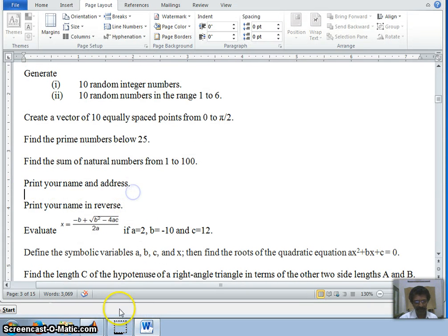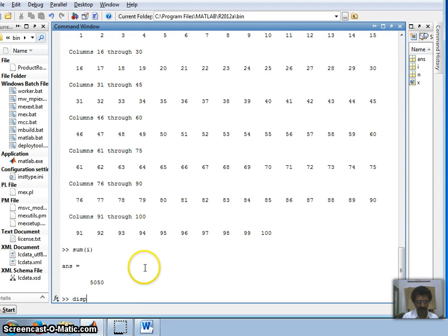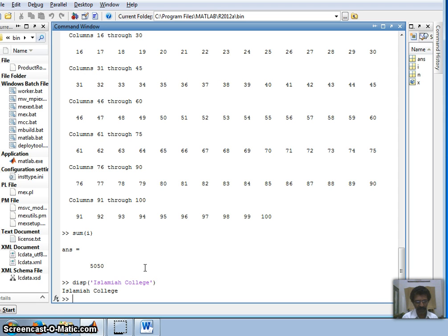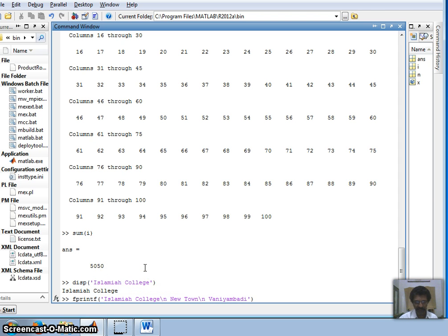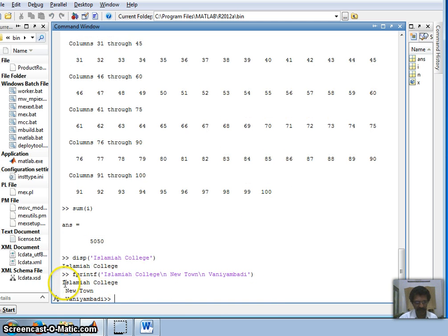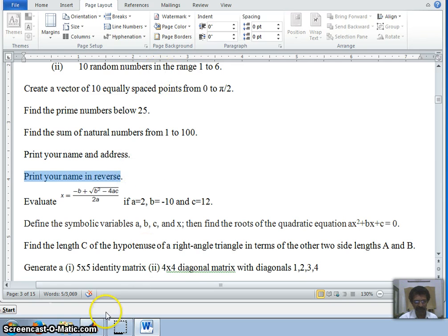The next question: print your name and address. There are two ways to do this. One is the disp command — for example, disp('Islamia College'). Another way, familiar to C programmers, is fprintf. With fprintf I can use escape characters like \n for a new line, printing 'Islamia College' on one line and the town name on the next. Either disp or fprintf can be used.